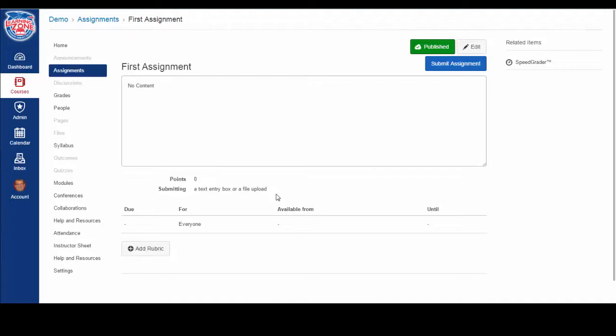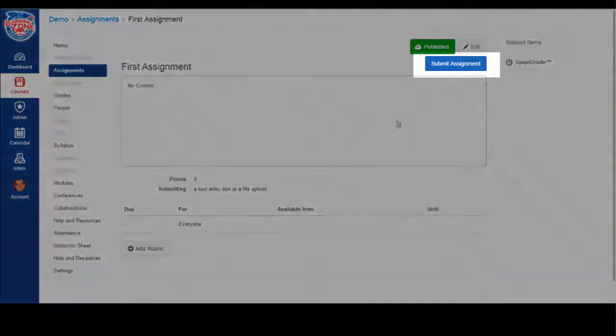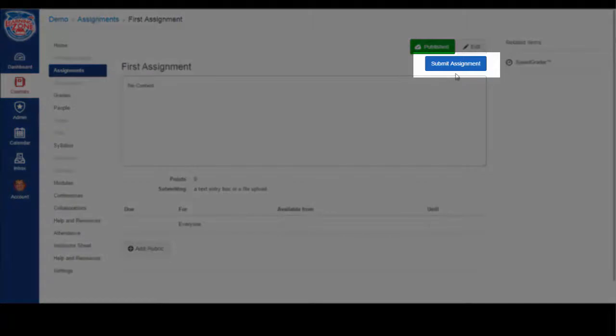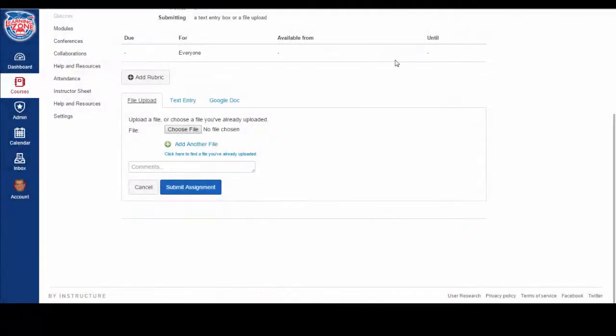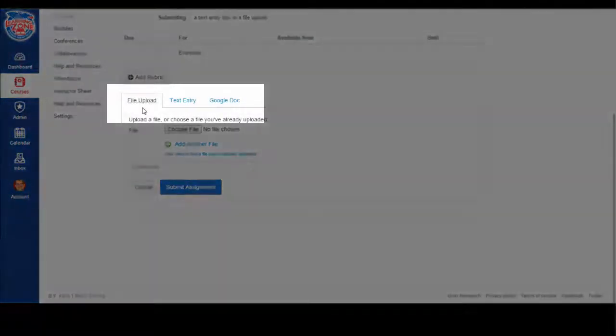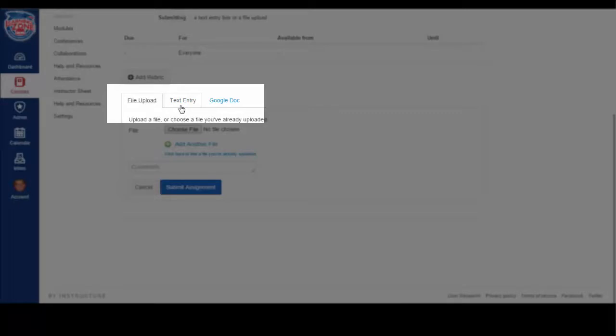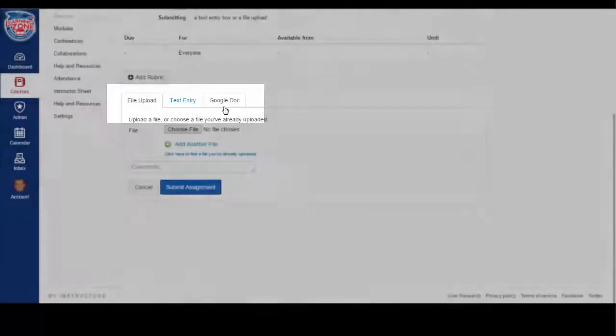To submit to the assignment, go up to the top right and click Submit Assignment. As per the assignment settings, you have the ability to submit a file upload, a text entry, or if you've connected your Google Drive, you can submit a Google Doc.